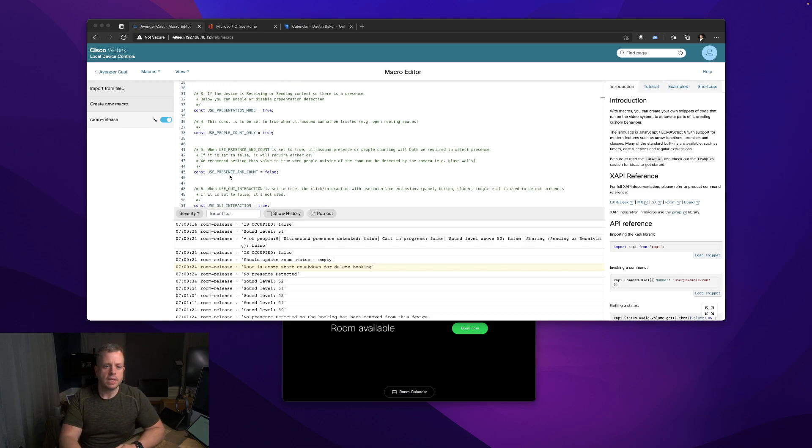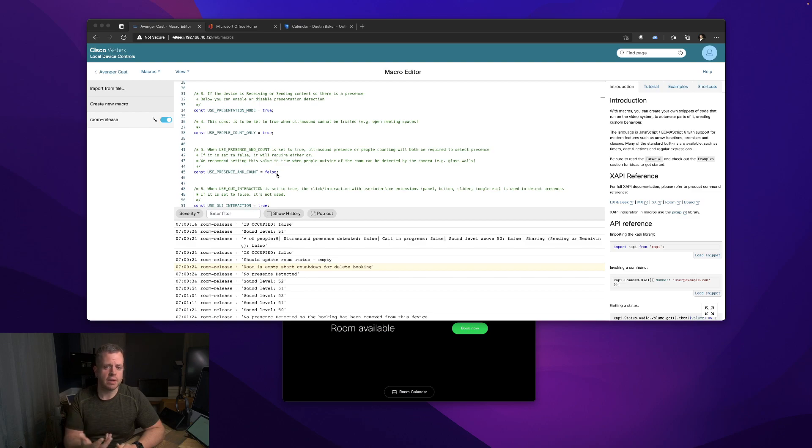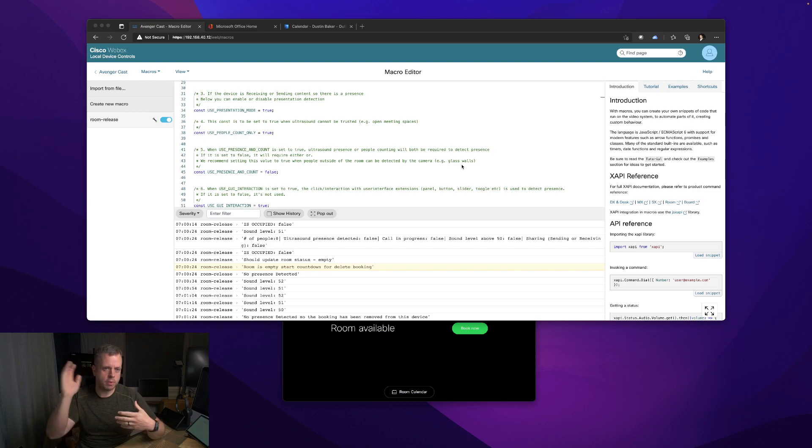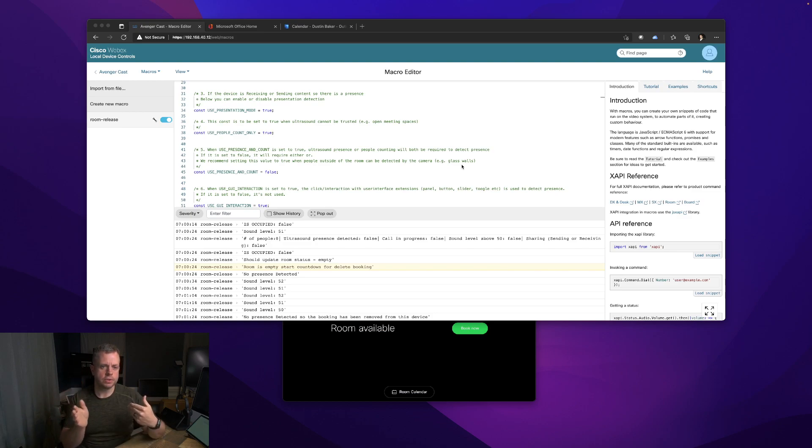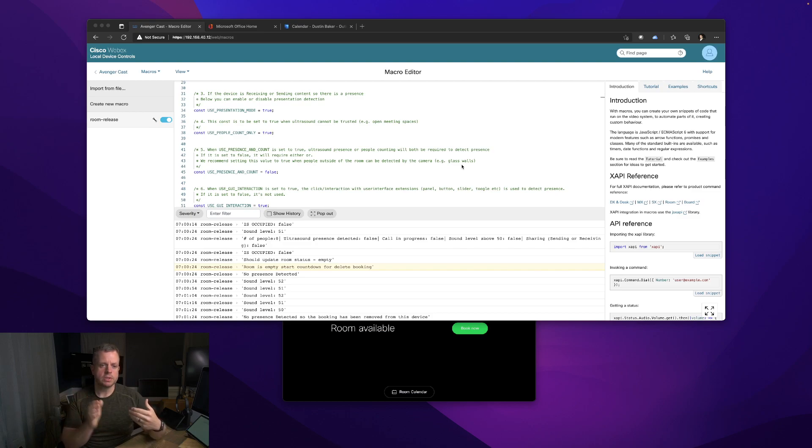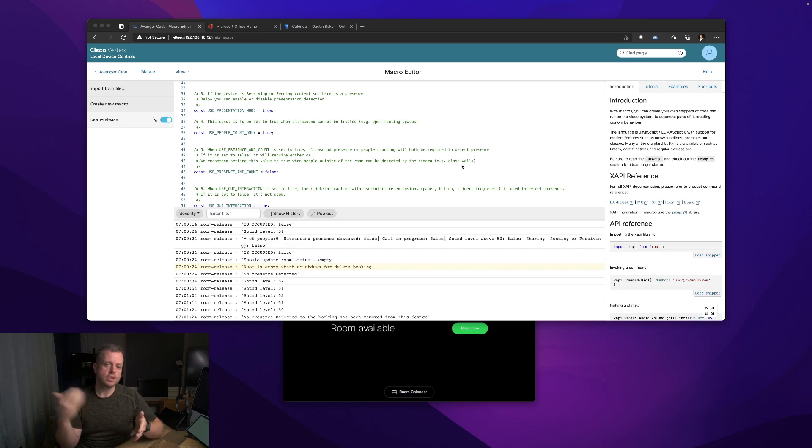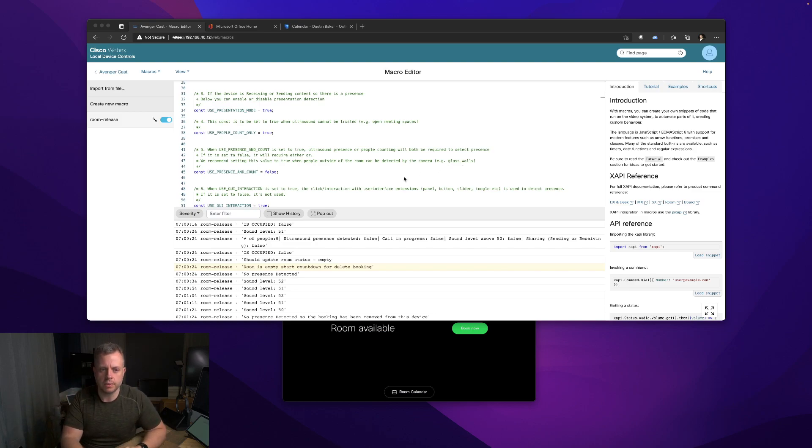Use presence and count - this will require both to detect presence, allowing you to have some customization. This is a good one because when we have people outside the room that can be detected by the camera - we have some people with buildings with glass walls and people walk by - it may not be enough to trigger presence via ultrasound, but it would pick up a face. So if you want to use both of these, then this may be required to have both as criteria in order to say yes, this room is occupied. That way you do not get those false positives whenever someone walks by the room.